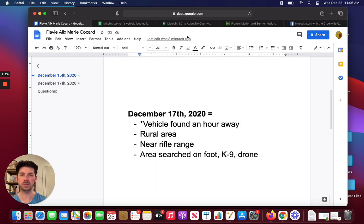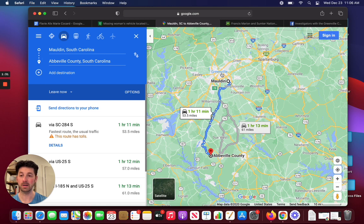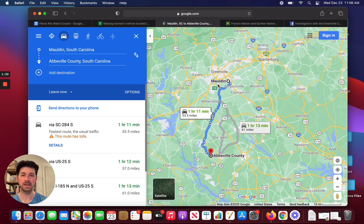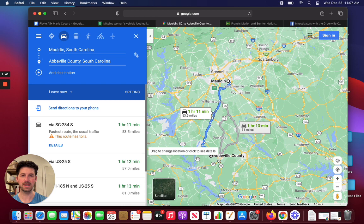Just to give you some context of where this is, it takes place in South Carolina. She's from the Greenville, South Carolina area. Specifically, I'd heard a report that she's from this area, Malden, and it actually is only about an hour away from Abbeville County, so that is really important because that's where her vehicle was last seen.